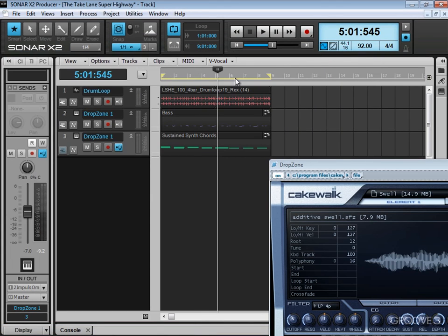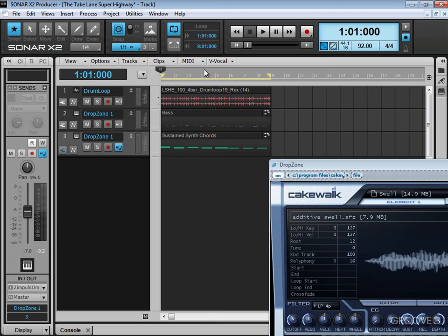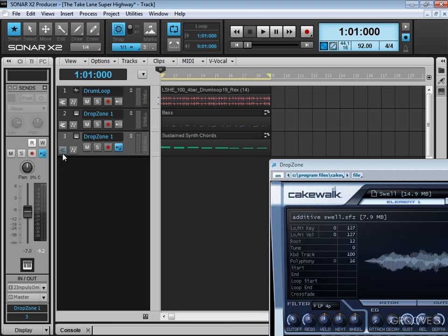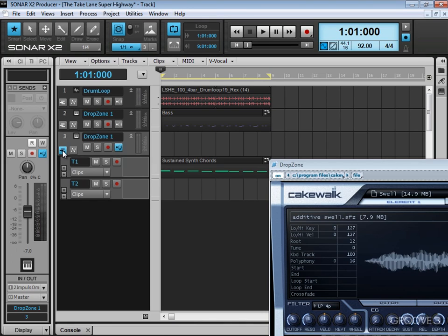I have my loop zone set up over here and I'm going to hit record. I have my metronome set for a bar of count-in, and what I'm going to do is open up the take lanes so that once we're finished recording, you'll see all of them automatically appear.